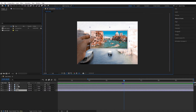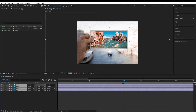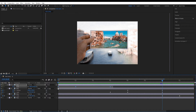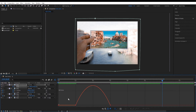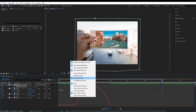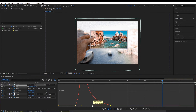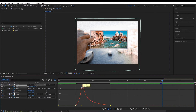Now select all layers, press U to view all keyframes. Select the keyframes for the first layer, press F9, and go to the graph editor. If your graph doesn't look right, right-click and choose Edit Speed Graph. Make an adjustment to the curve so it zooms in fast and then slows down when it lands on the frame.